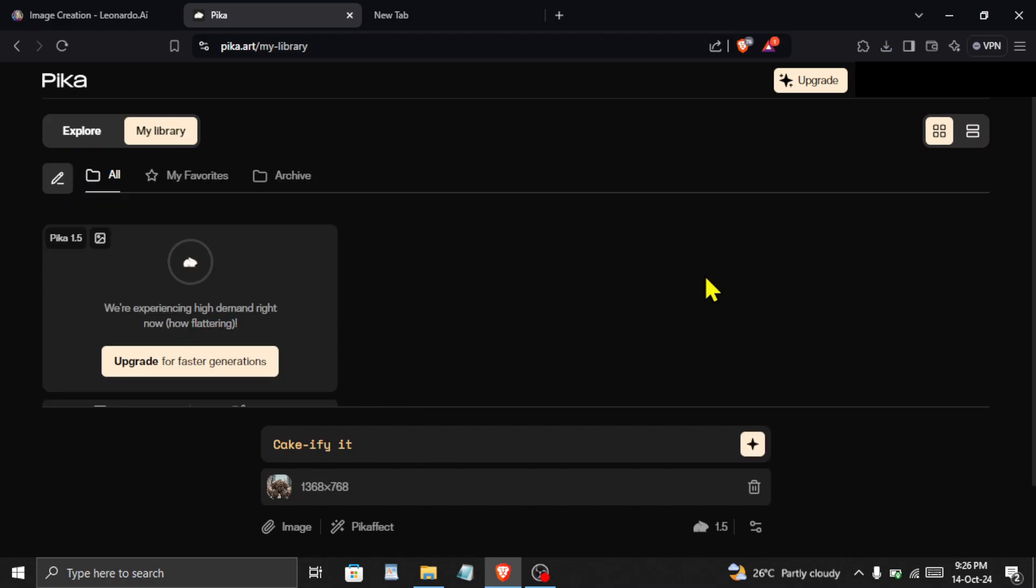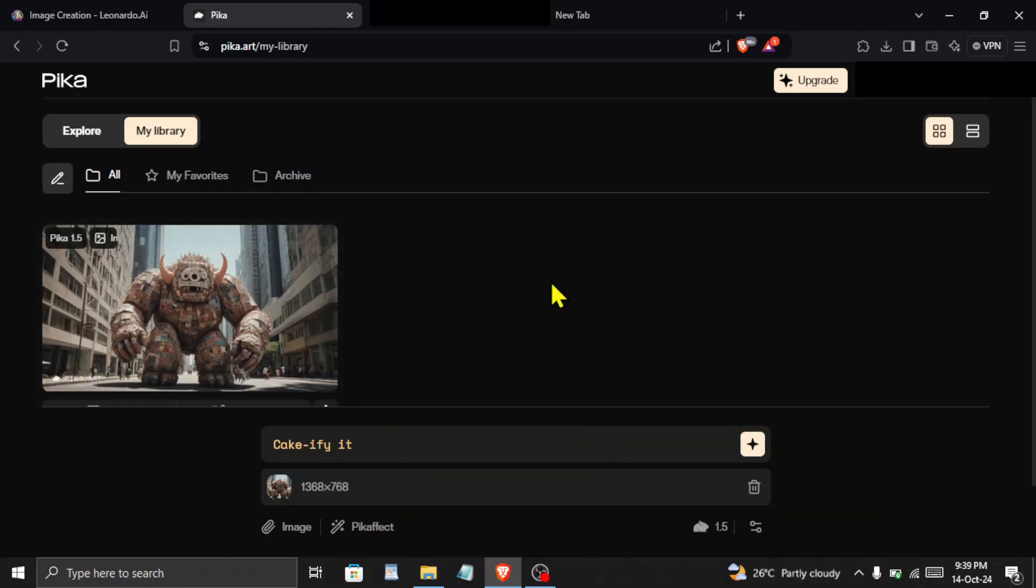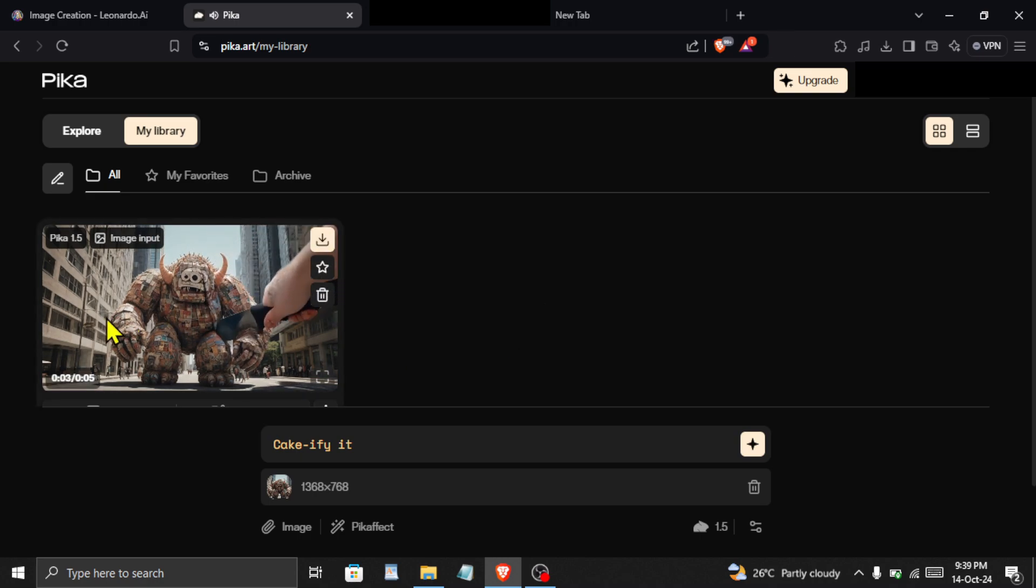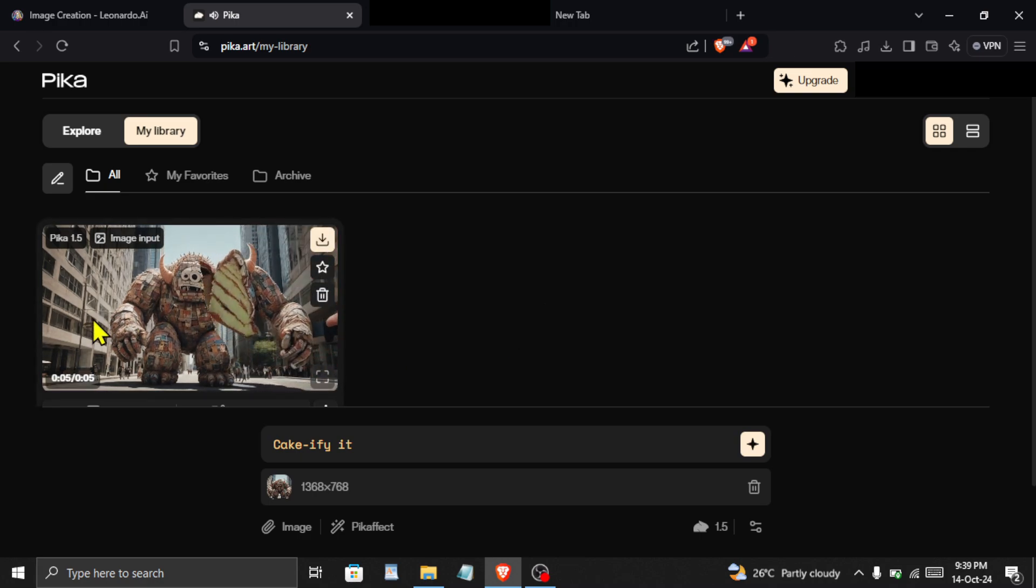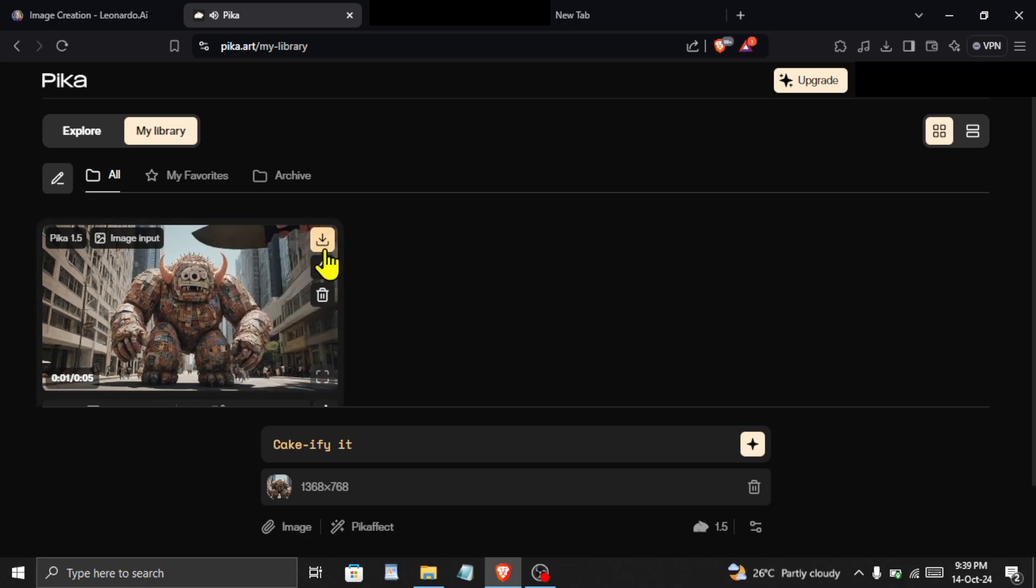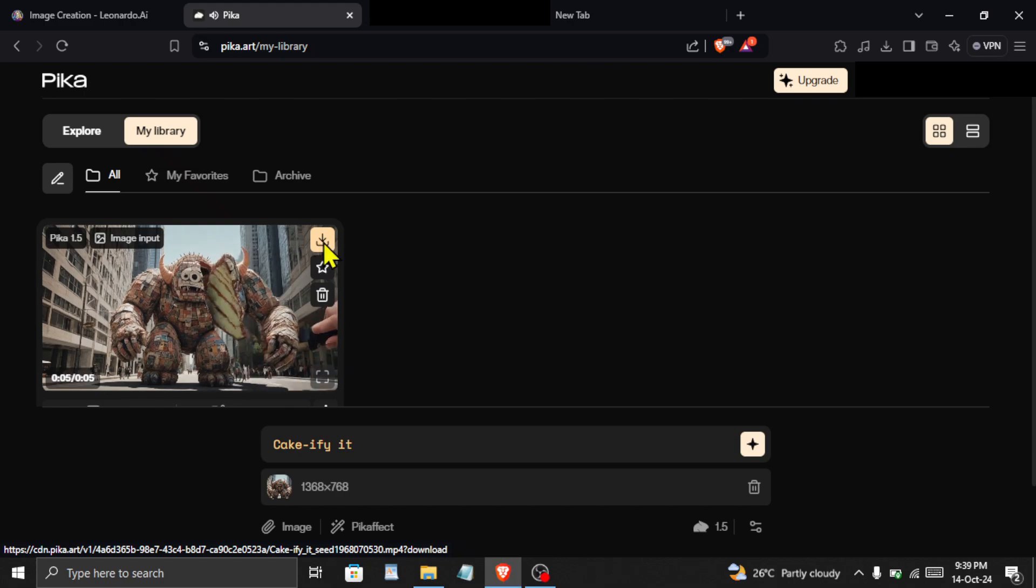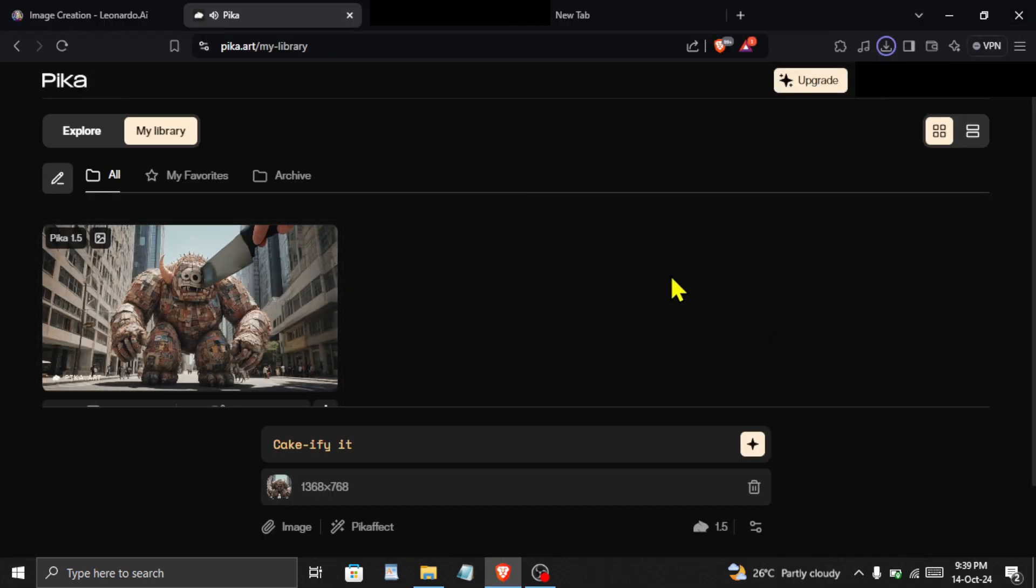As this is the free version, this step can take some time. Let us move to the completed video. A few moments later. You can see that our effect is ready. You can hover over it to see the preview. You can click here on the download icon, select a location and then save your video.